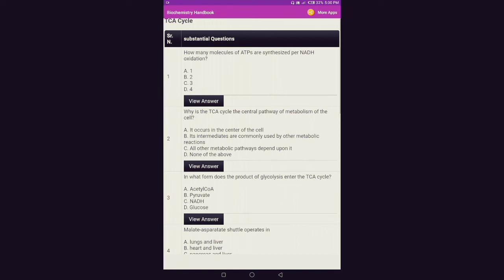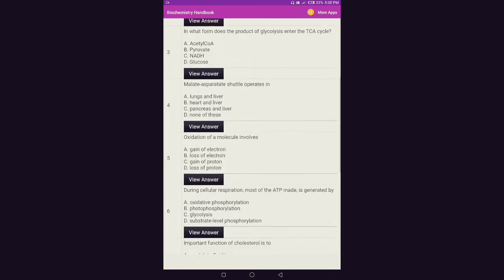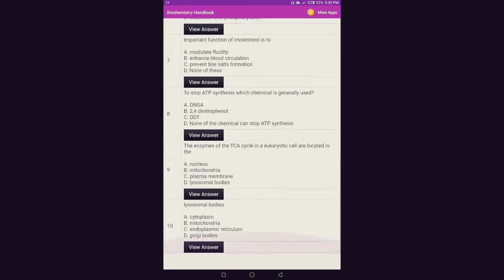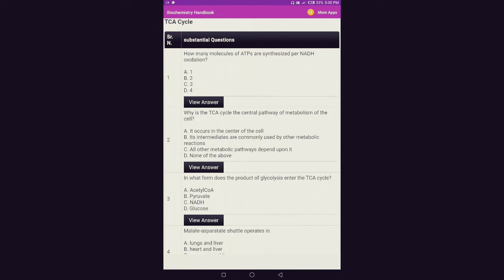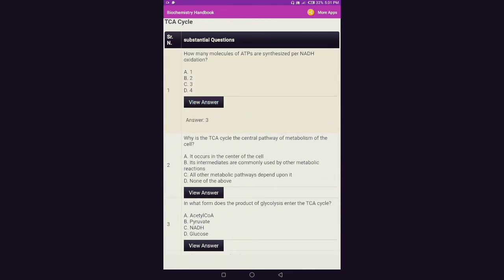When you open a specific topic in the application it gives you a set of 10 questions. Question number one: 'How many molecules of ATP are synthesized per NADH oxidation?' If you want to see the answer, click the 'View Answer' button — it shows the answer is three, meaning three ATPs are synthesized per NADH oxidation. This is a really good app for seeing how far you've understood biochemistry.